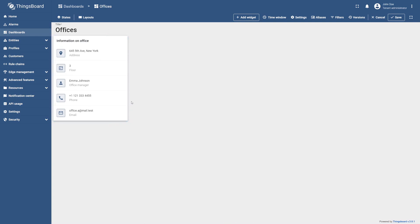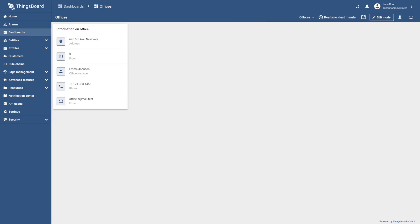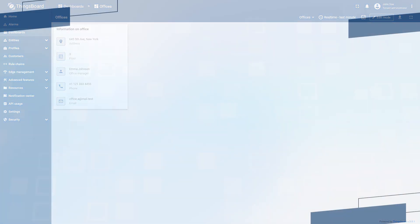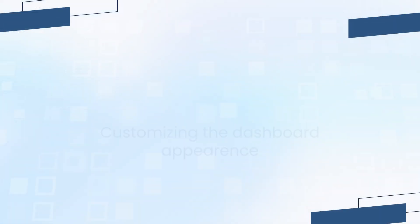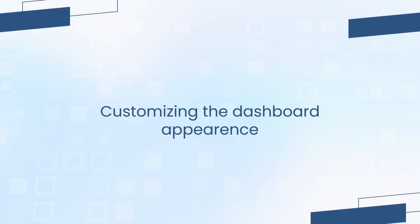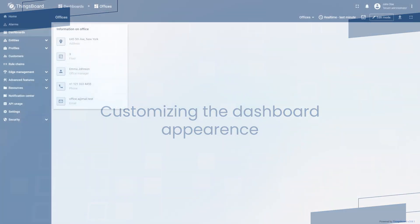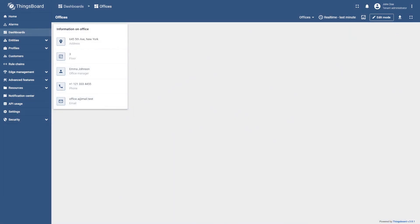Finally, save your changes. Now that we have learned how to add widgets, let's practice customizing the dashboard appearance.